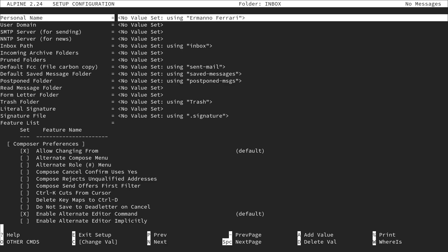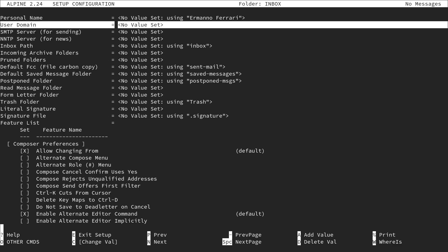Now let's configure several things. The personal name at the top says no value set — it's using the system username by default. If you want to change that, hit enter and type the name you want. Next, go to the user domain, hit enter, and specify the domain you want to check email for — I'll use my domain, which is my name plus .net.